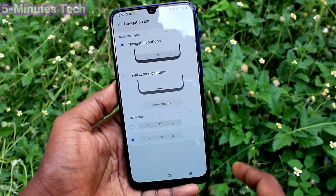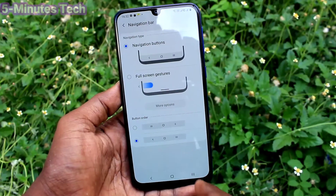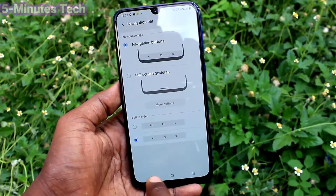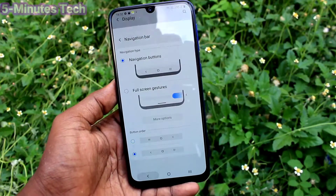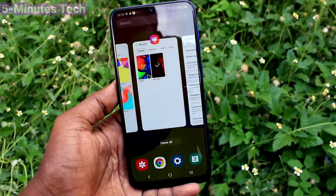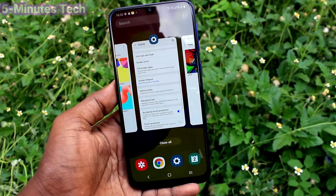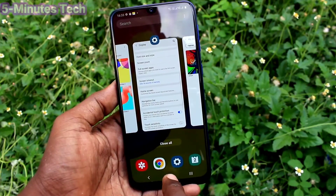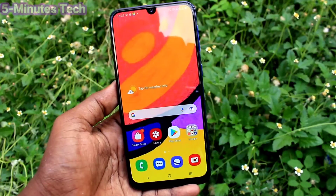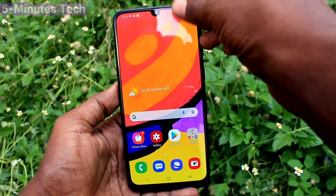Choose the second option, so navigation buttons are reversed. That is, the Back button goes to the left side, the Recent Tabs button comes to the right side, and the middle button acts as the Home button.